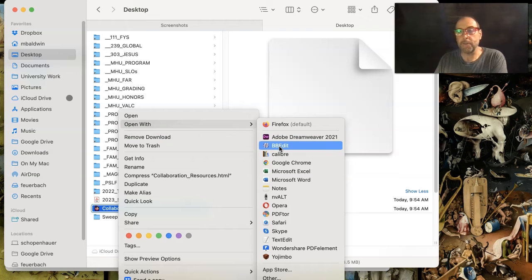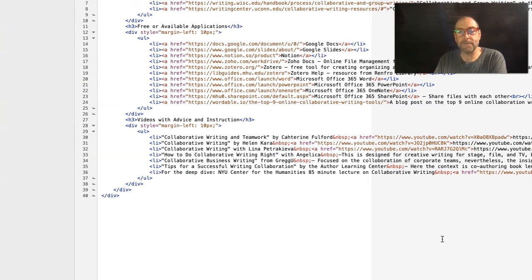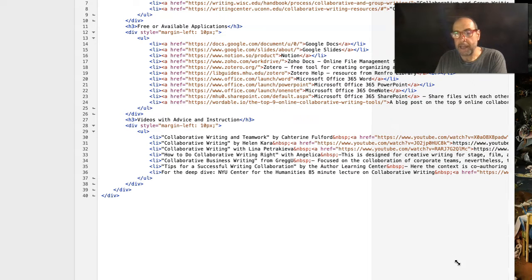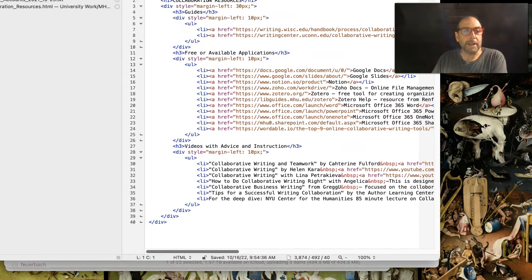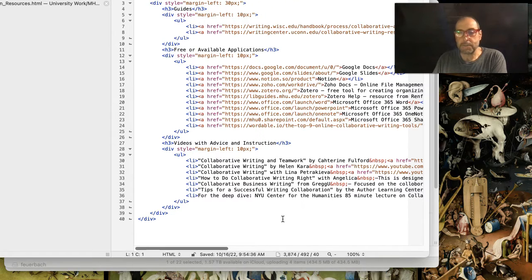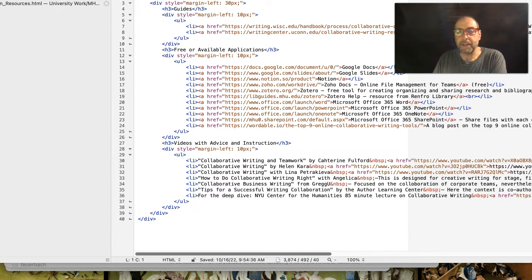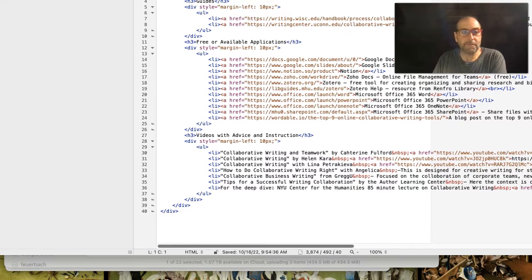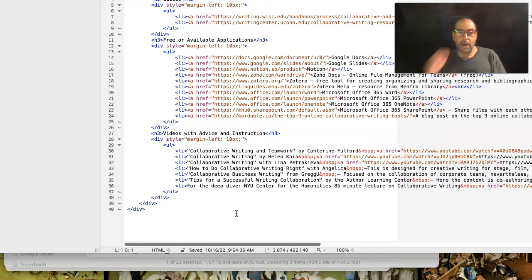I like to use BBEdit, which is called Bare Bones Edit. It's a text editing software program that automatically displays the HTML in a very structured, formatted way.